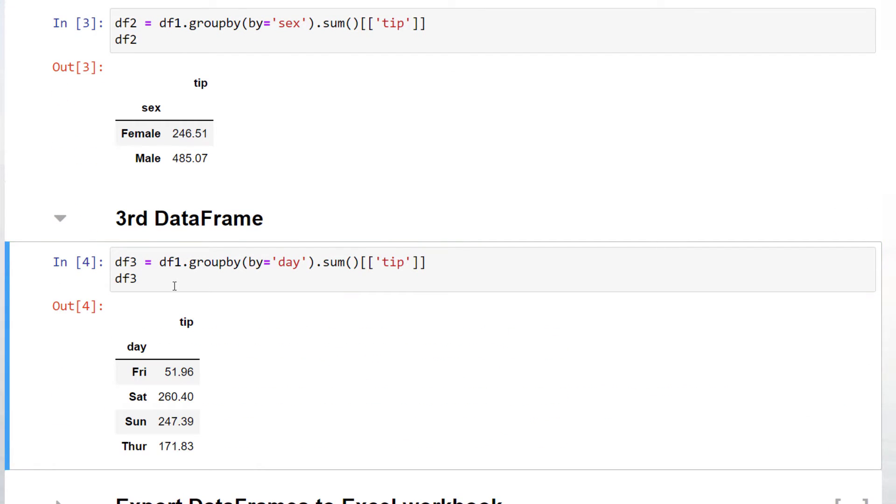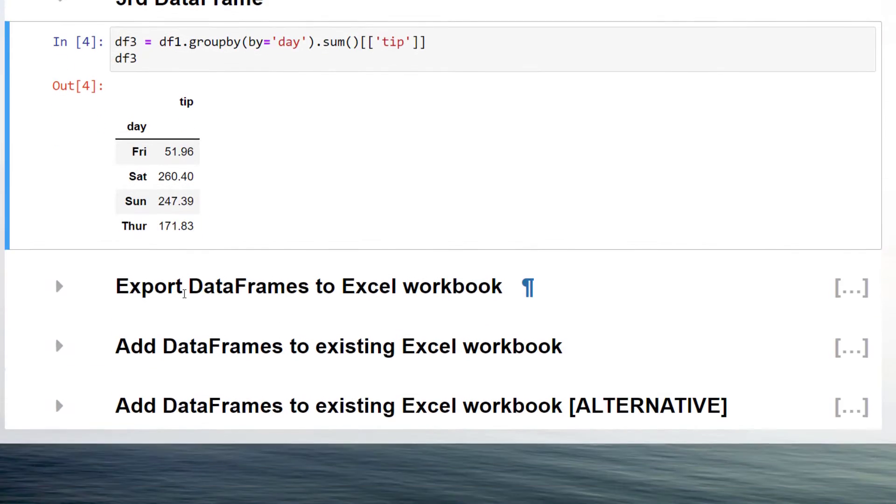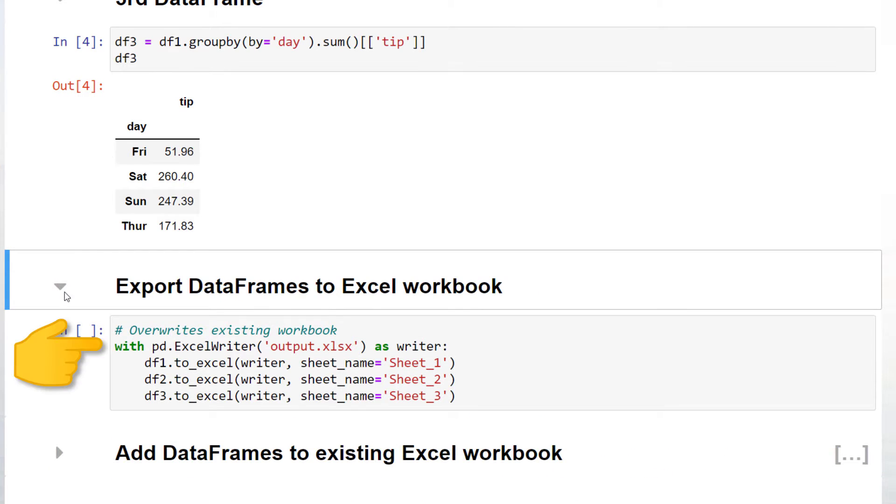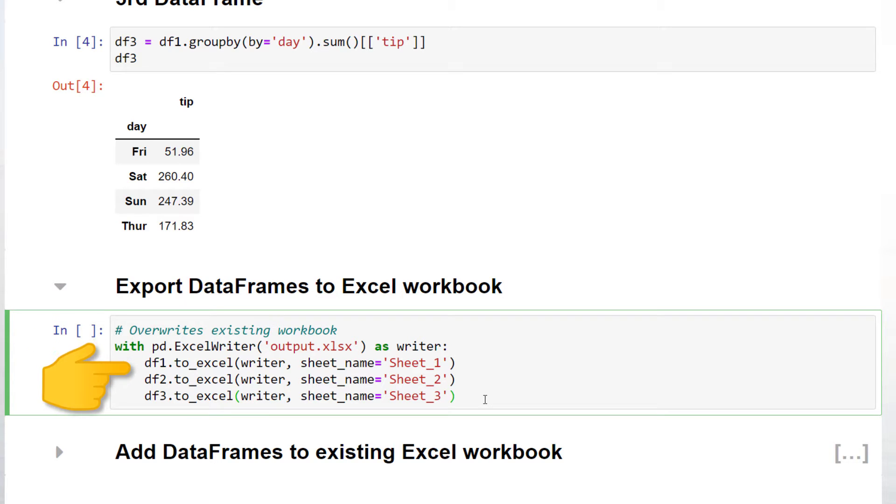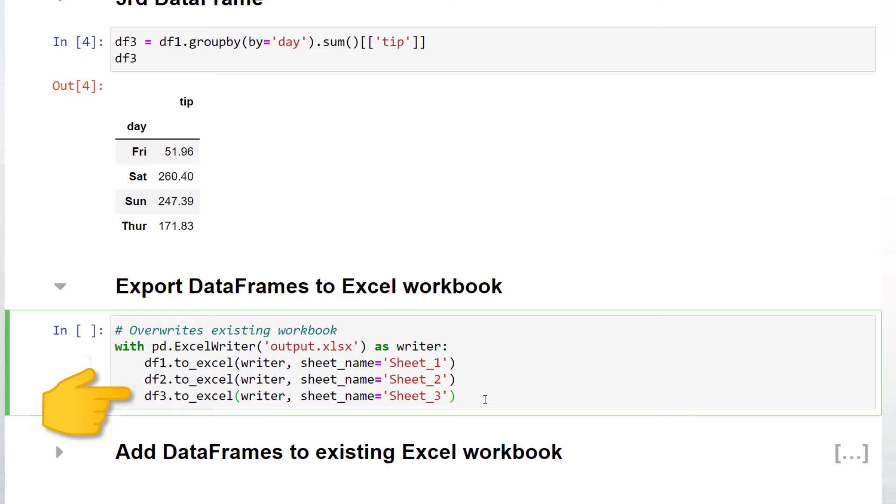To export our data frame to a new workbook, we could write the following. If this Excel file already exists, pandas will overwrite it. In my case, I would like to export the first data frame to sheet1, the second one to sheet2, and the last data frame to sheet3.